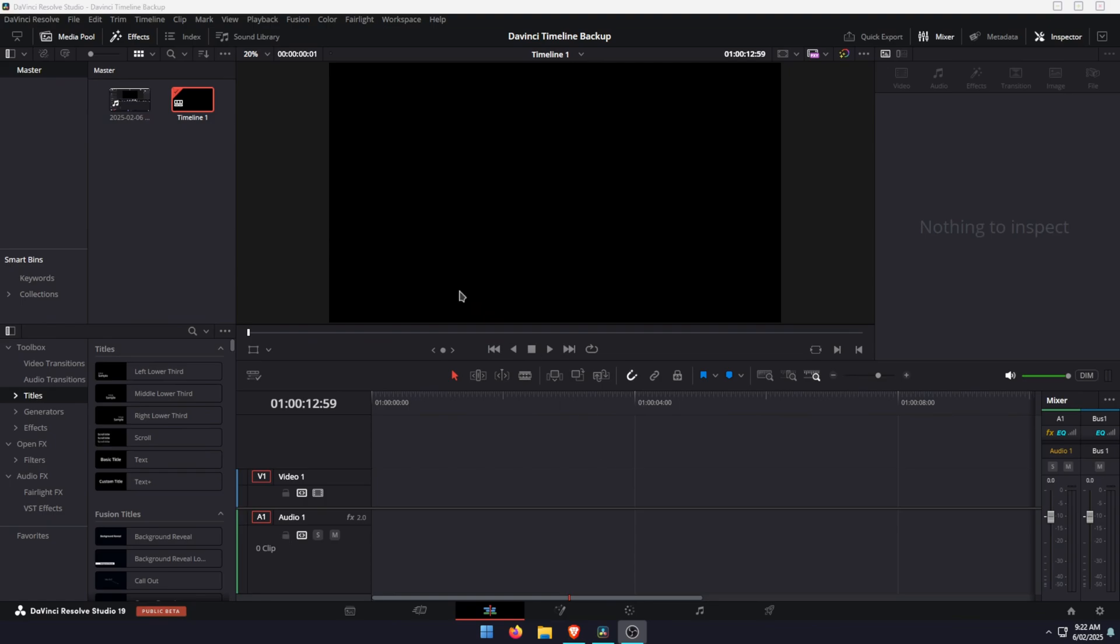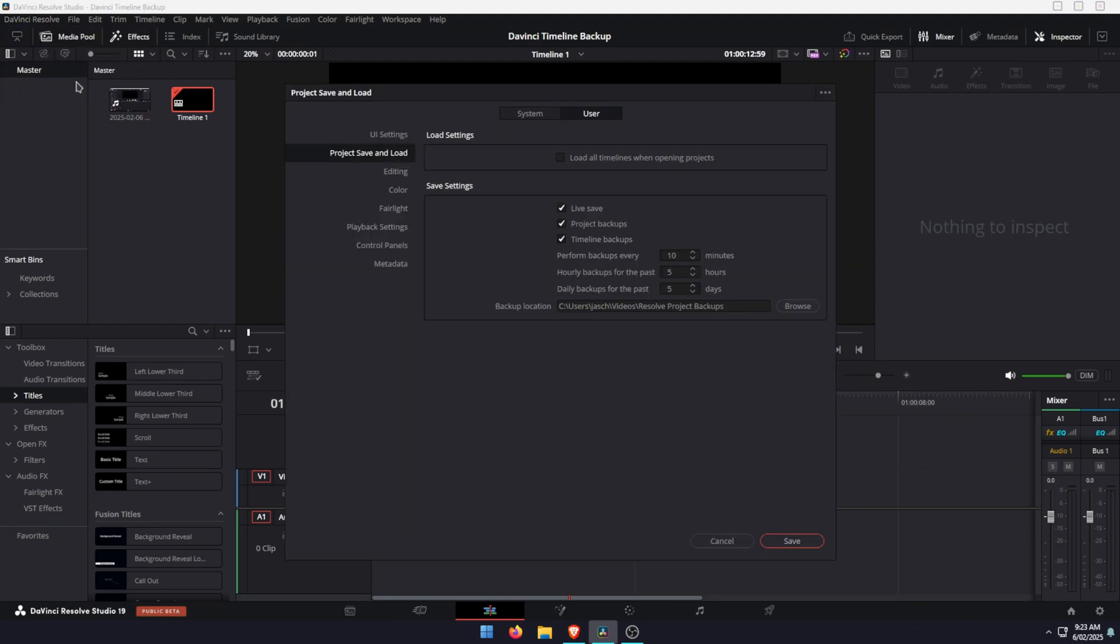So they should be enabled by default, but if they're not, here's how to do it. So first open DaVinci Resolve, click DaVinci Resolve in the top left hand corner, then go to preferences.